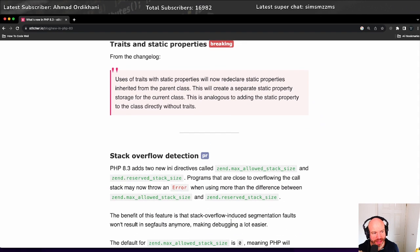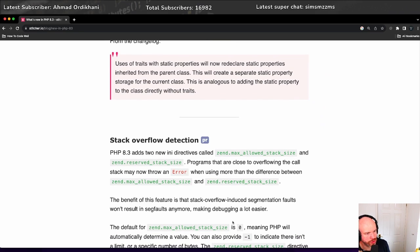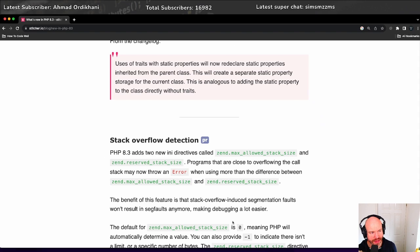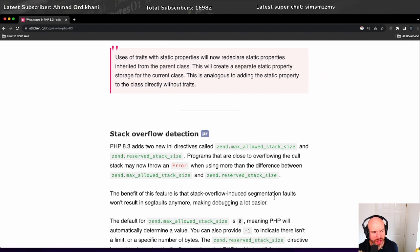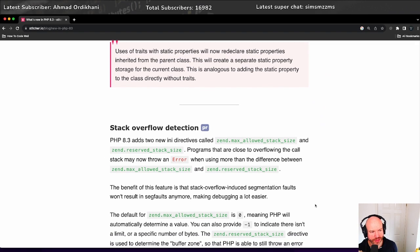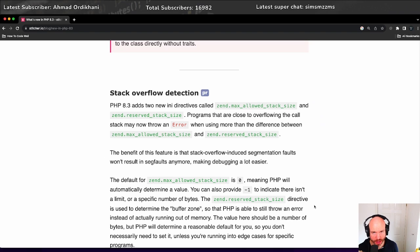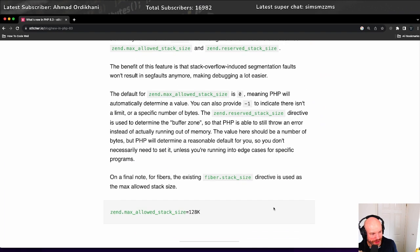There's a change to stack overflow detection. In PHP 8.3, it adds two new INI directives called zend.max_allowed_stack_size and zend_reserved_stack_size. Programs that are close to overflowing the core stack may now throw an error when using more than the difference between the allowed stack size and the reserved stack size. The benefit of this feature is that the stack overflow induced segmentation faults won't result in seg faults anymore, making debugging a lot easier. Yay! Cool. That's pretty cool.